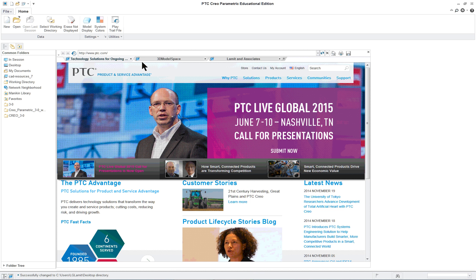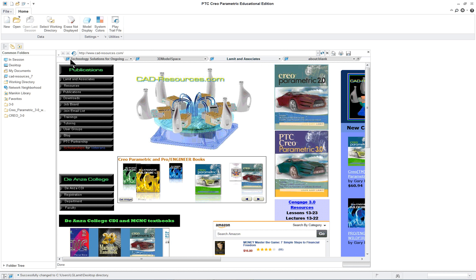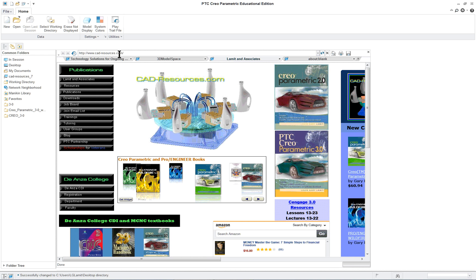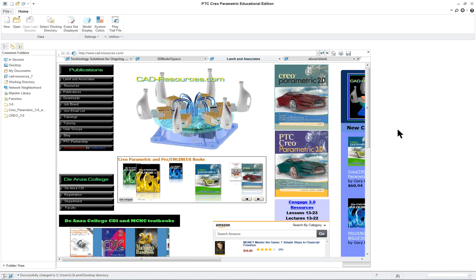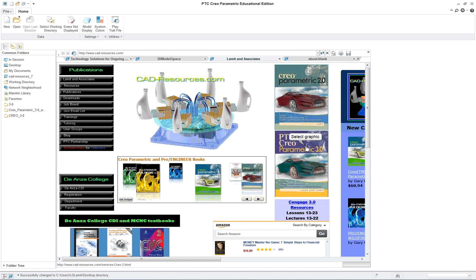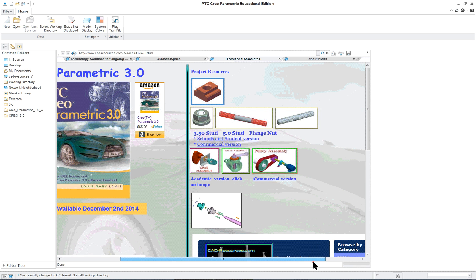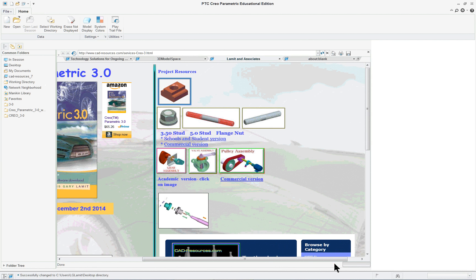We're going to start off by going to open up a browser window and put in www.cad-resources.com. You're going to the website and click on the cover of the book. On the right-hand side, we will see a bunch of icons, and these will allow us to download the parts.